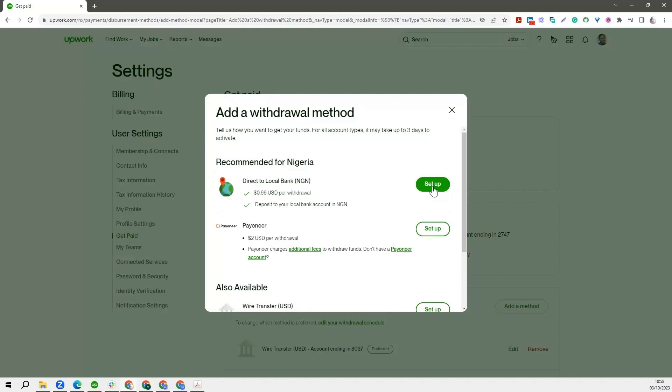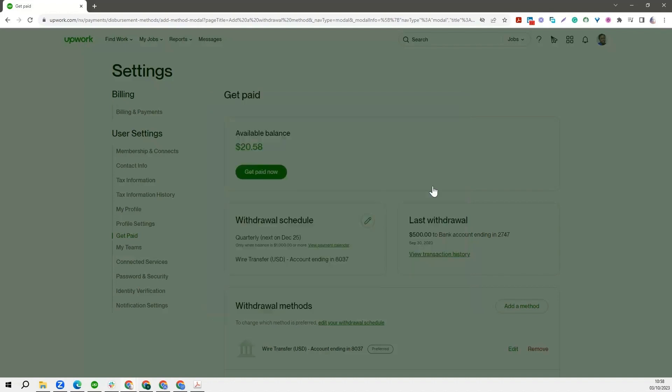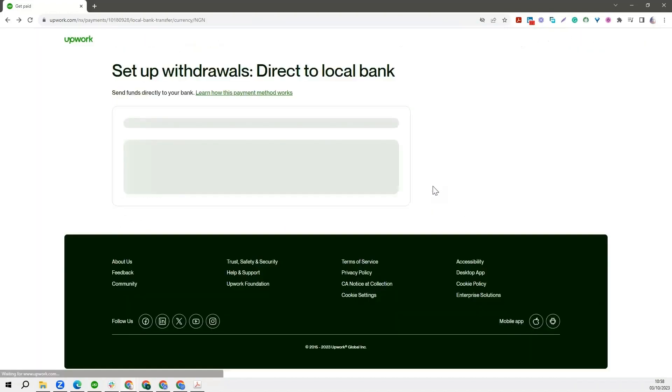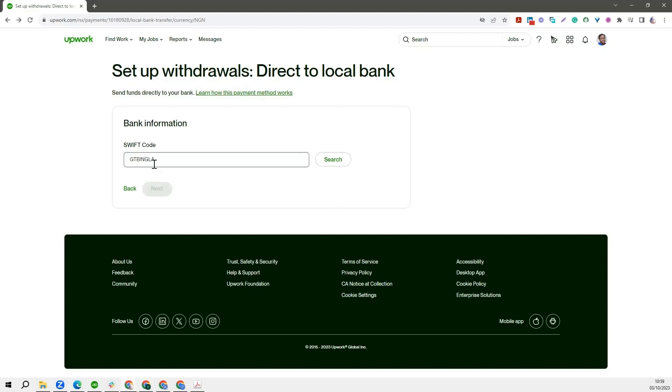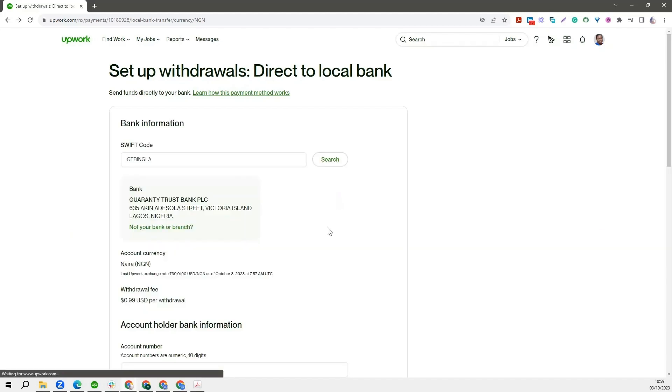For instance, if I do that, this will depend exactly on the account that you are using. If you are in Nigeria, we have so many banks - we have GTB, Zenith Bank, First Bank. So what you need to do is reach out to your bank and they will tell you what the SWIFT code is. Input that in there, then go ahead to search and you see it brings out all the information - the bank address, the currency of your account.